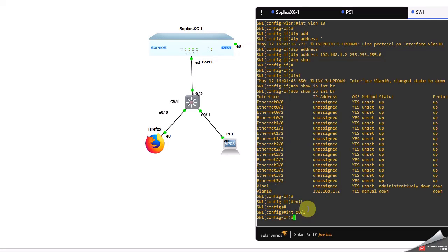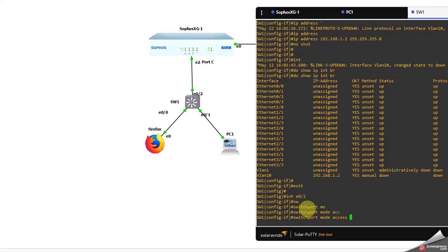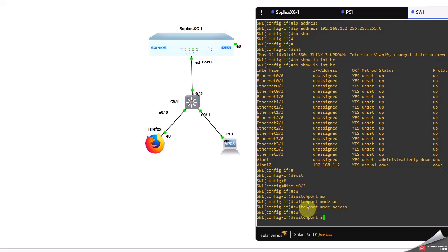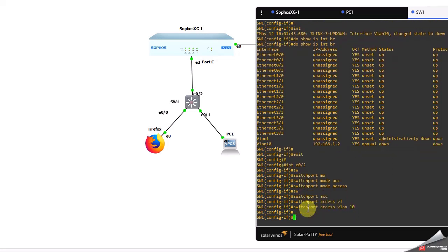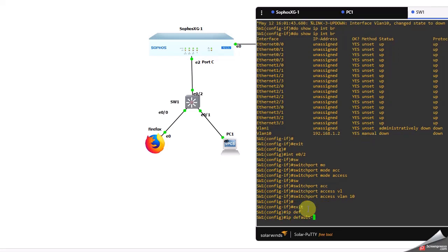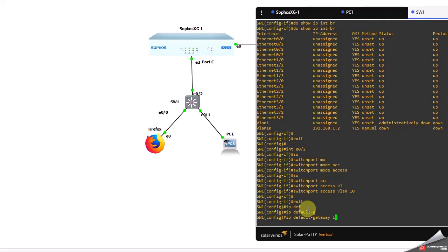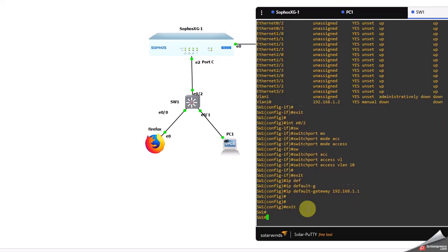Interface E0/2 needs to be placed in VLAN 10. So: interface E0/2, switchport mode access, switchport access vlan 10. Now let me set up the default gateway: ip default-gateway 192.168.1.1.